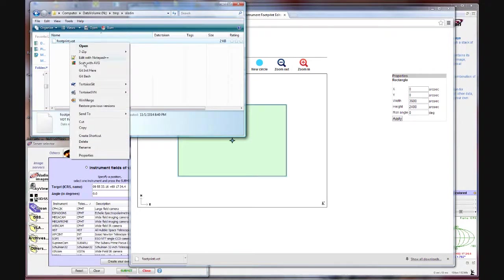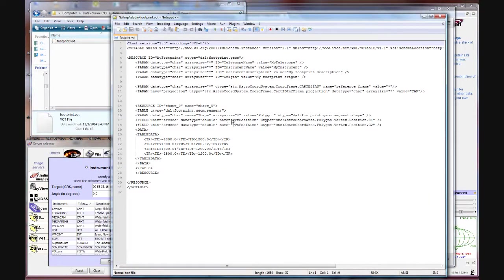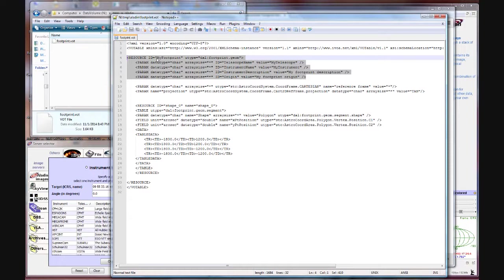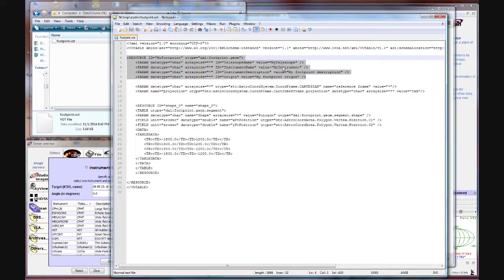Now I'm going to edit that file so you can see what it looks like. It's a very simple file. And the part we're interested in is this upper section. Here's the ID for our footprint which is the same as our field of view. And then down here we define the name of the telescope.